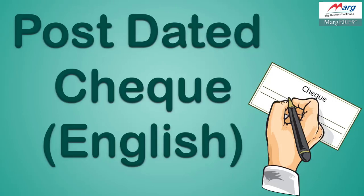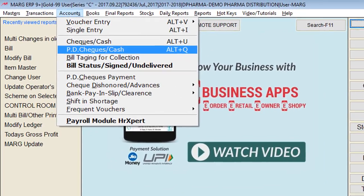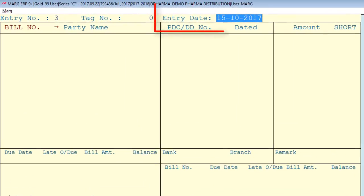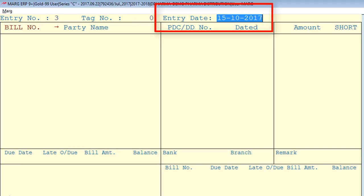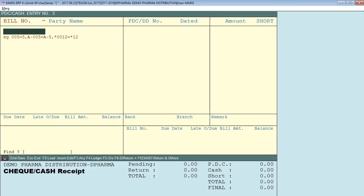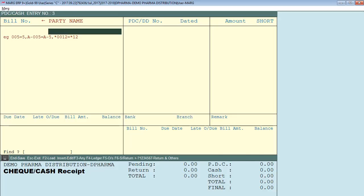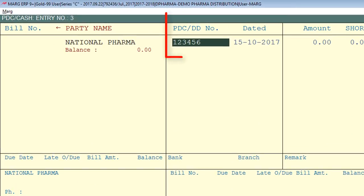First, we will see the process to receive PDC, for which we will go to the accounts menu and enter on PD Checks Cash option. As we enter, this window will appear. In the entry date field, we will enter the date on which you receive the PDC, then the bill number. If you know the bill number, mention it here. Or if you don't know the bill number, press the right arrow key on the keyboard and mention the party name. The next field is PDC number — here we will mention the PDC number.